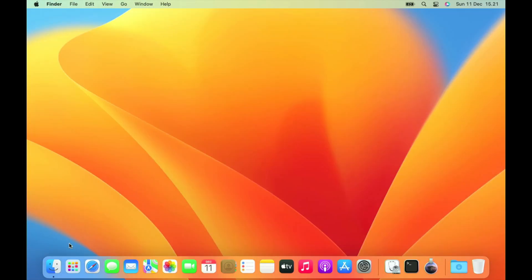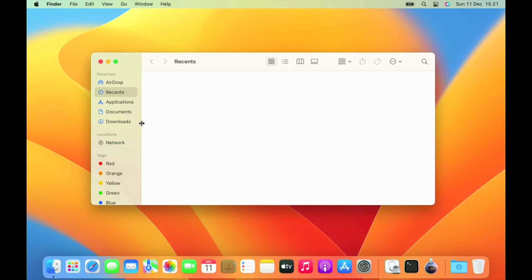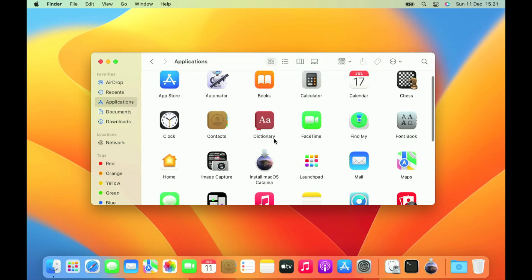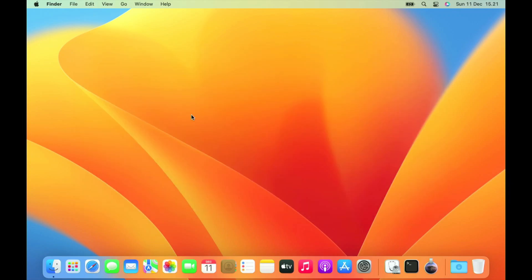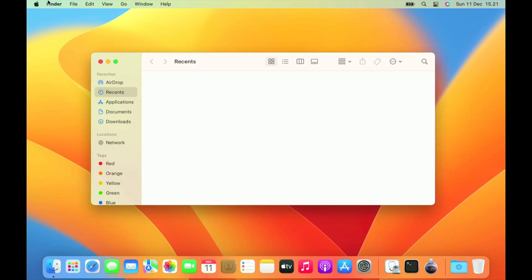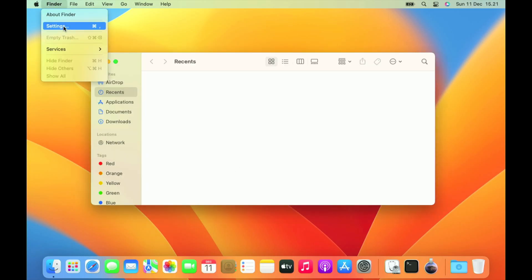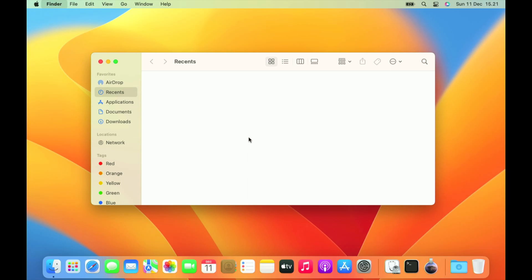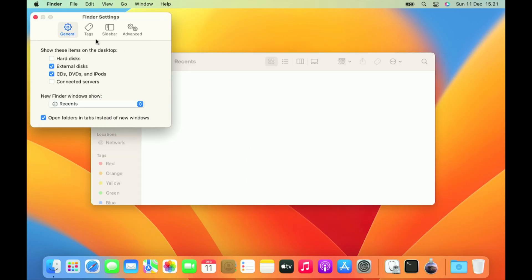The results of the macOS Catalina download can be seen in the Finder in the Applications folder. Now open Finder again. On the top menu click Finder then select Settings. The Finder Settings window will appear. Now click the tick on Hard Disk to show the hard disk icon on the desktop. As you can see, the hard disk icon has appeared on the desktop.